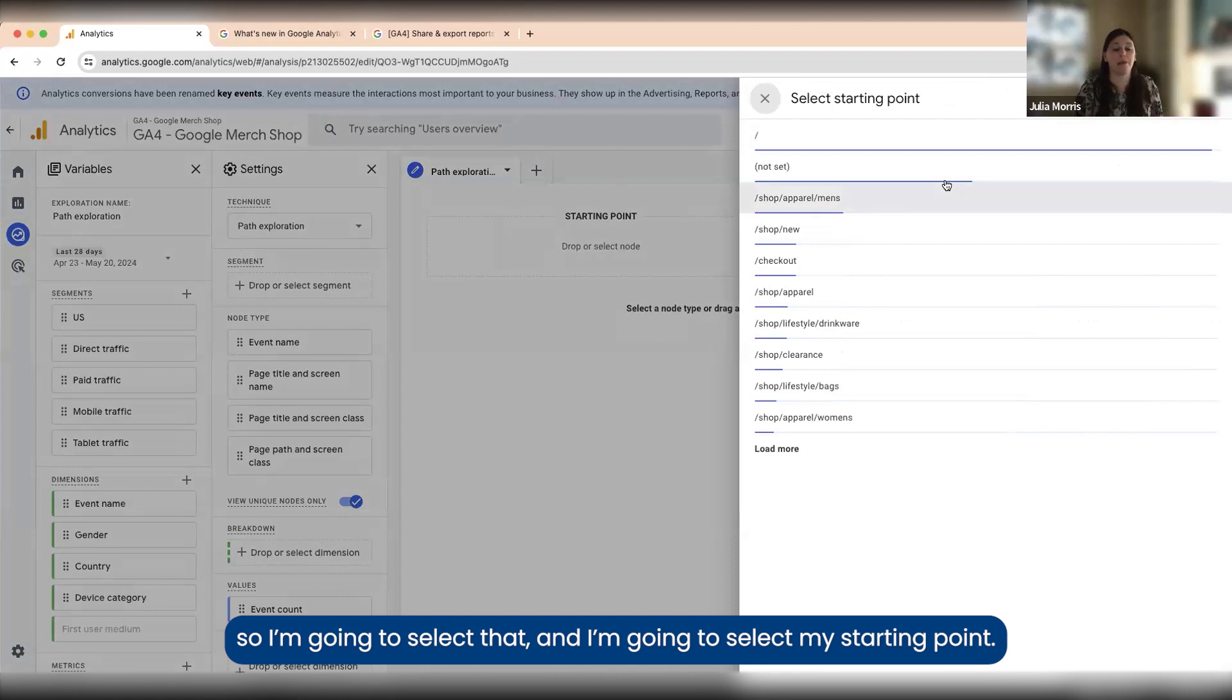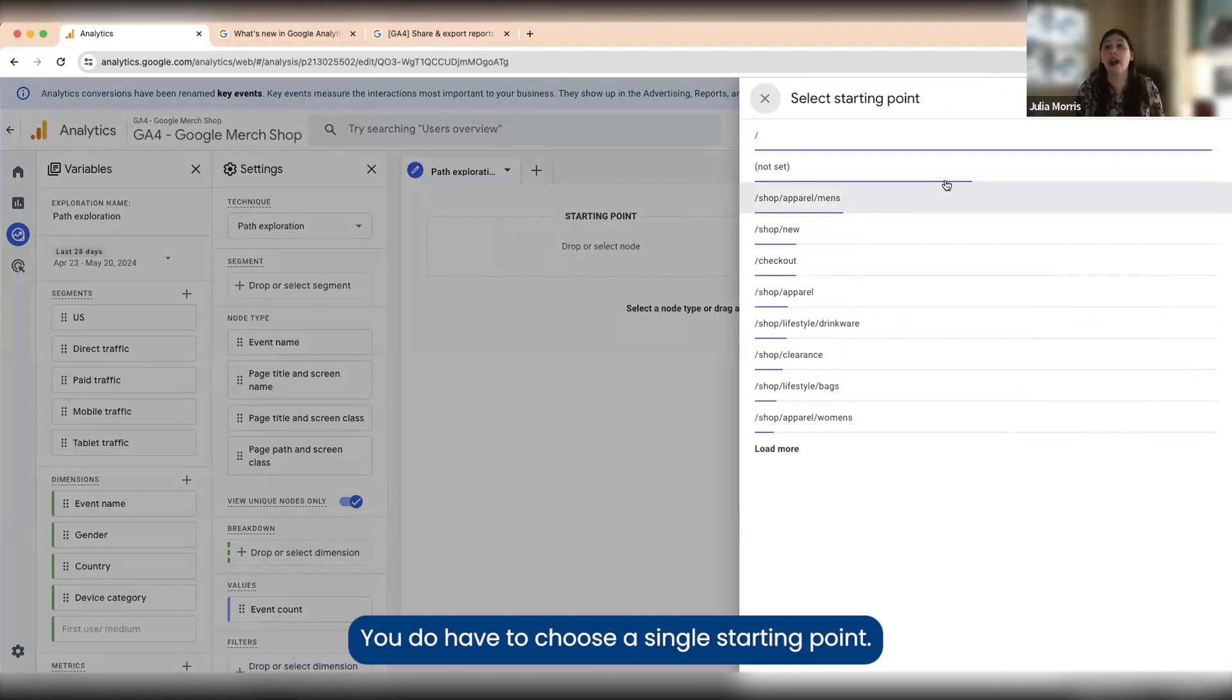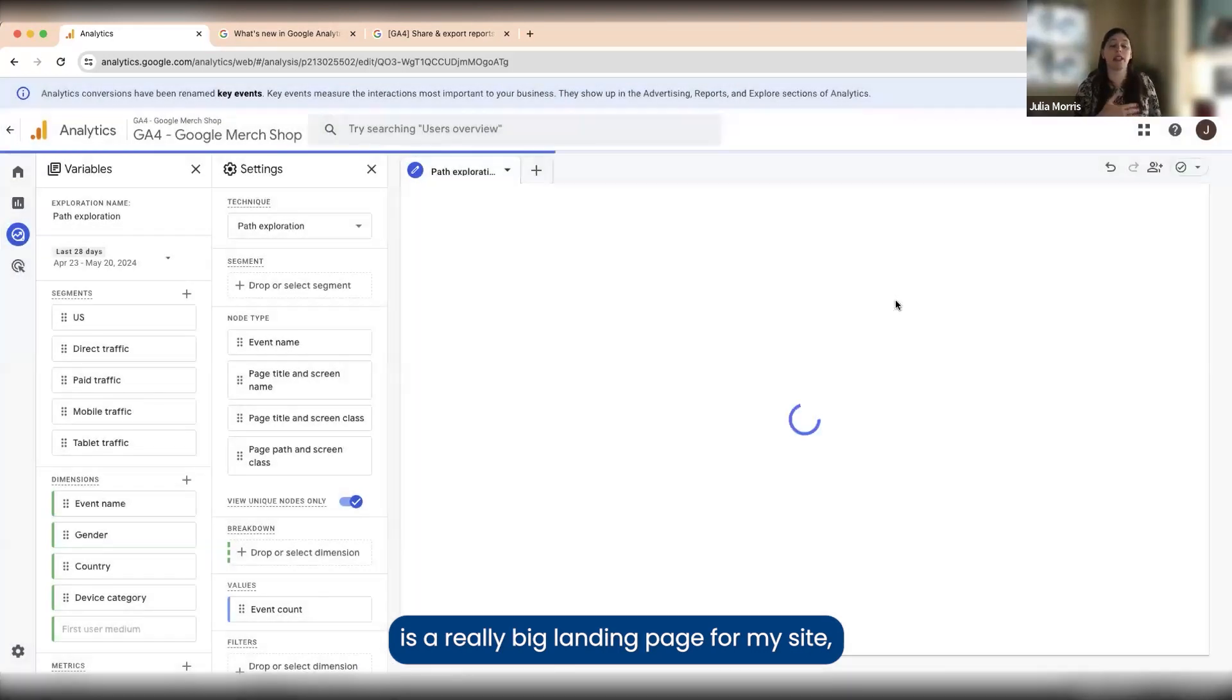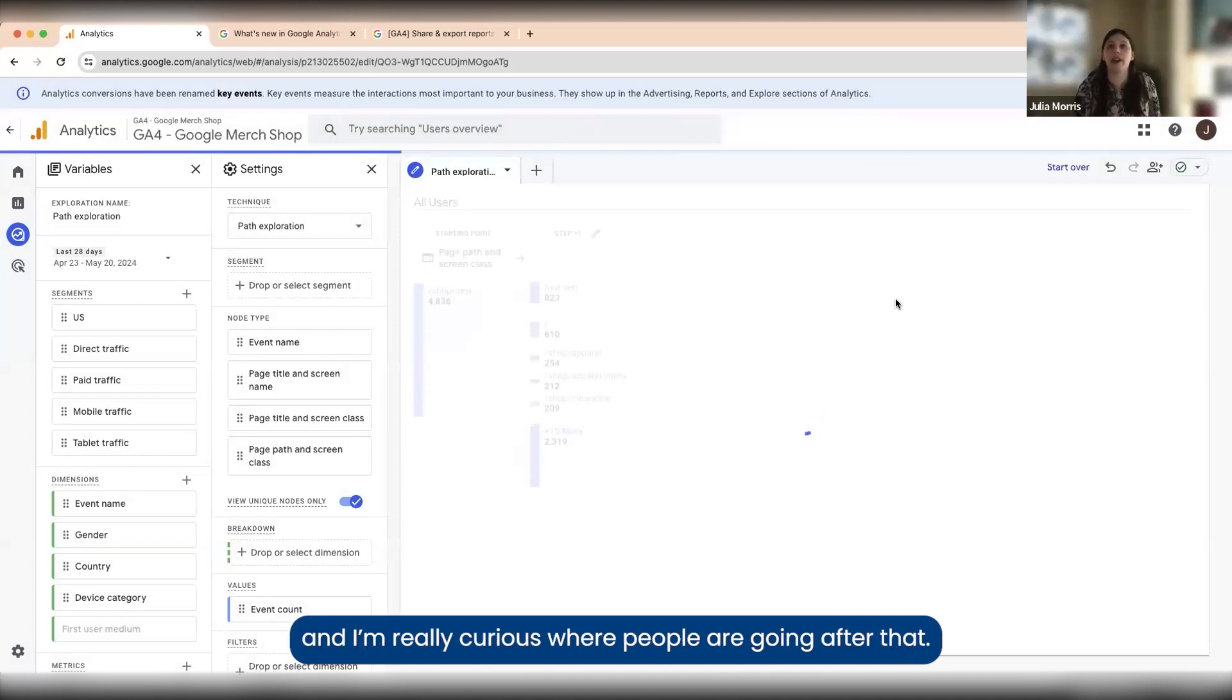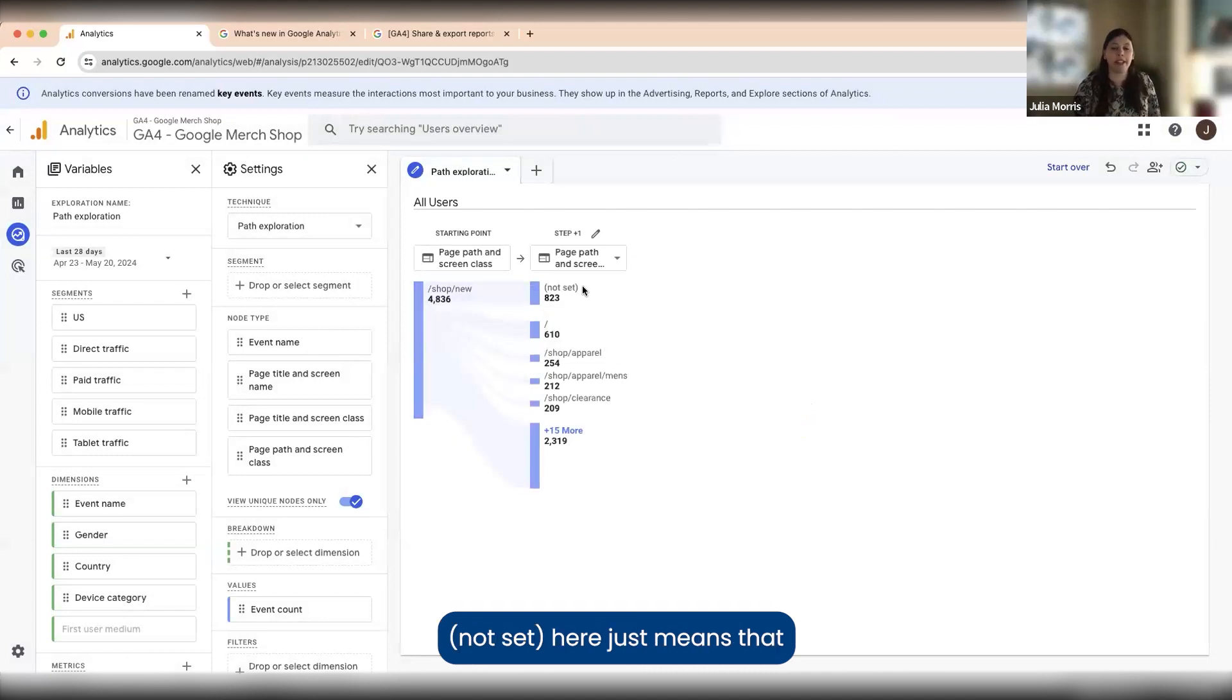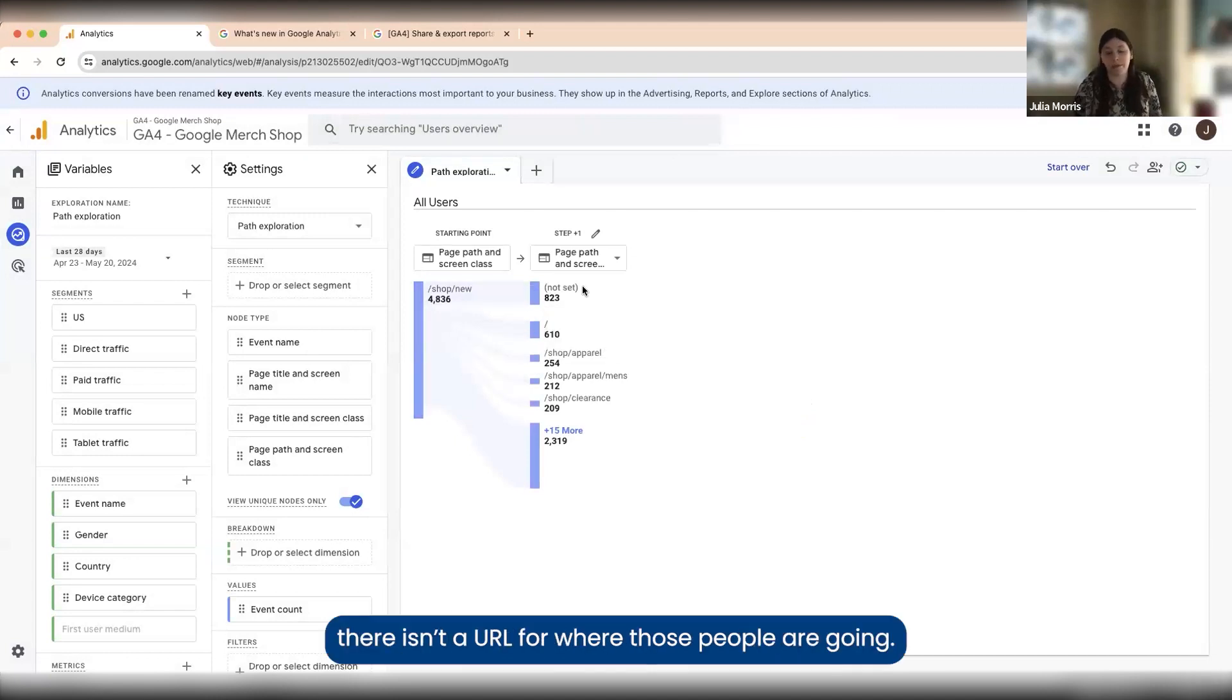I'm going to select my starting point. You do have to choose a single starting point. In this case, let's say I know shop/new is a really big landing page for my site and I'm really curious where people are going after that, so I'll just click this.